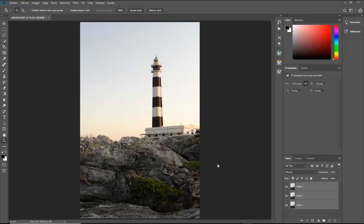Buenos días a todos. En este nuevo vídeo vamos a ver cómo realizamos un focus stacking con unas fotografías.